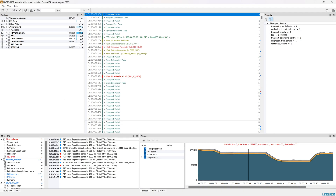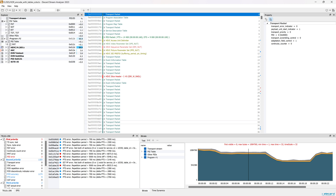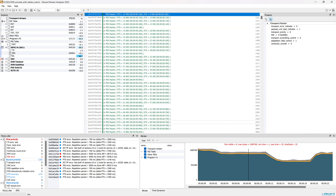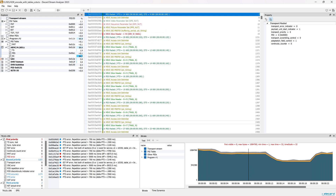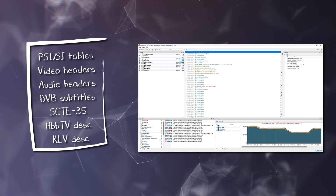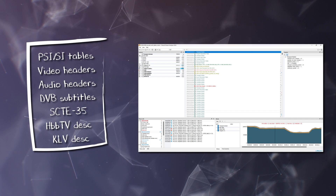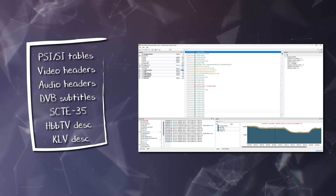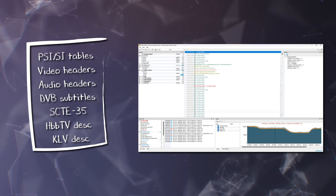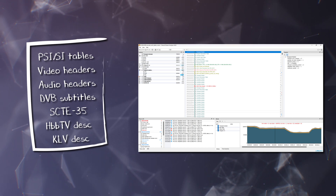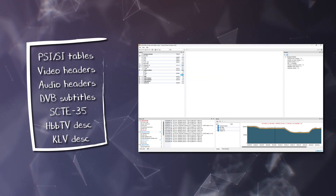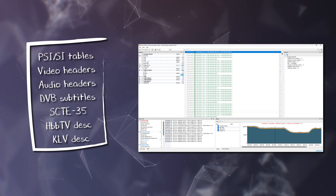Stream Analyzer can show the contents of different containers, but it truly shines when analyzing transport stream records. Using the checkboxes in the Explorer window you can control the data that will be displayed in the main window. This can be the PSI/SI tables, video or audio headers, DVB subtitles, SCTE35, HBB TV, KLV descriptors, etc.